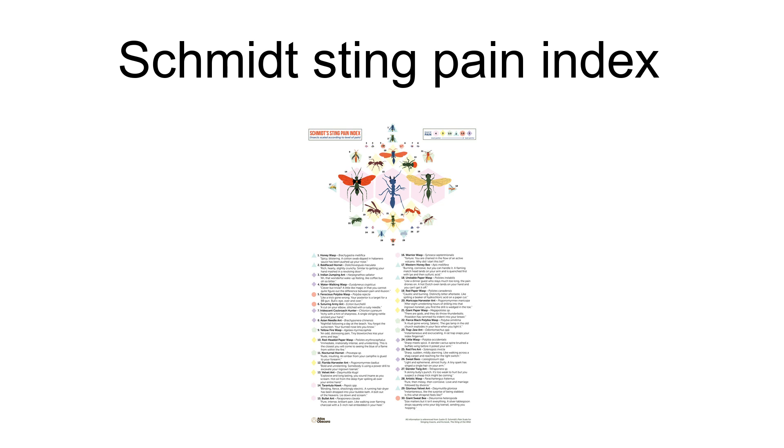Schmidt has published a number of papers on the subject and claims to have been stung by the majority of stinging hymenoptera. His original paper in 1983 systematized and compared the hemolytic properties of insect venoms. The index started from zero for stings completely ineffective against humans, progressed through familiar pain such as a common bee or wasp sting, and finished at four for the most painful stings.